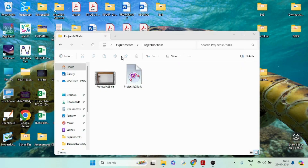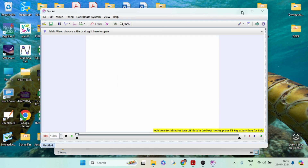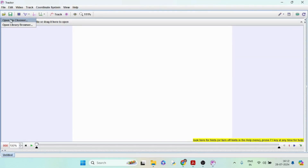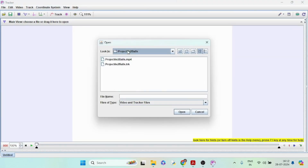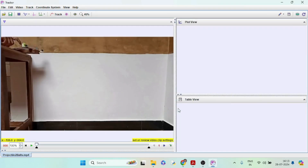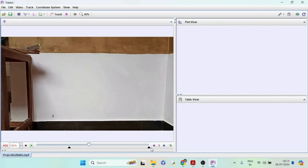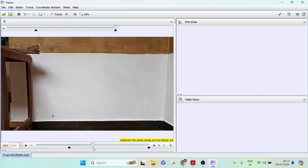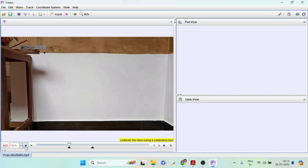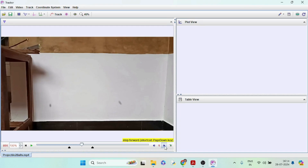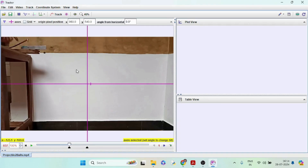Open the Tracker video app and load the video for the analysis. Set the starting and end frames, then set the axis of the experiment.